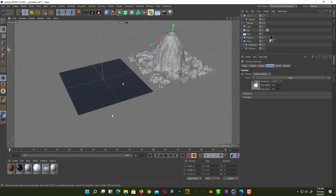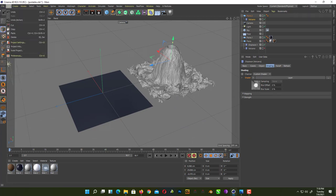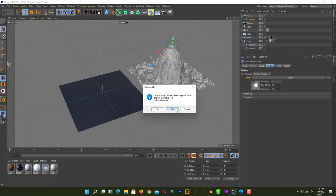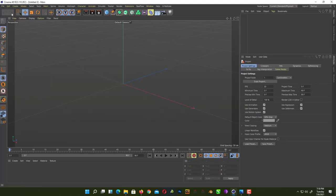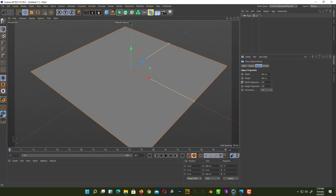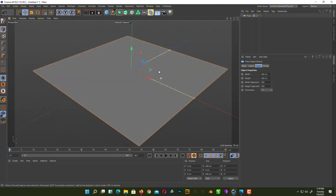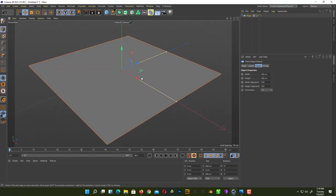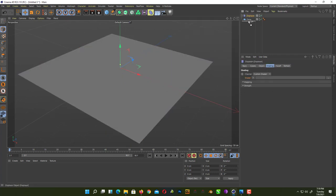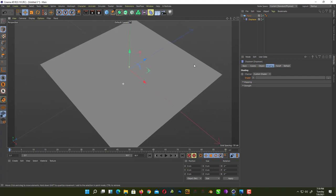Let's see how we can do that. Just create a new project file, close this one, and add a Plane. Change the width segments from 10 to 500 — later on we'll add more segments to give it higher resolution. Now add a Displacer under your Plane.